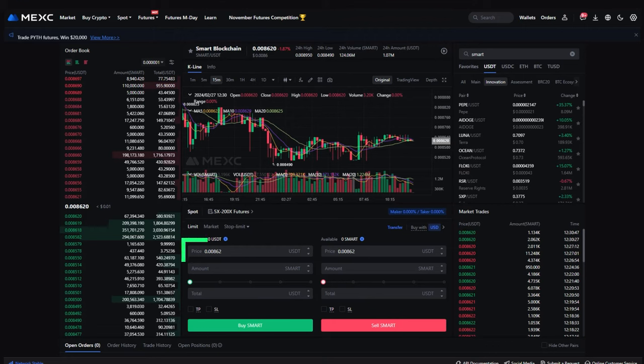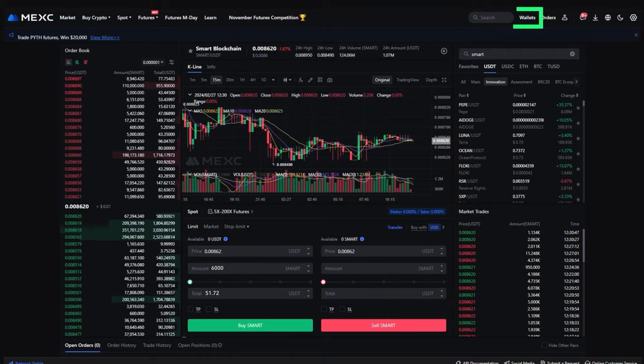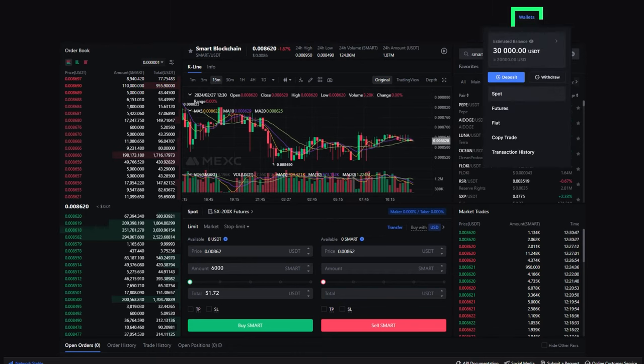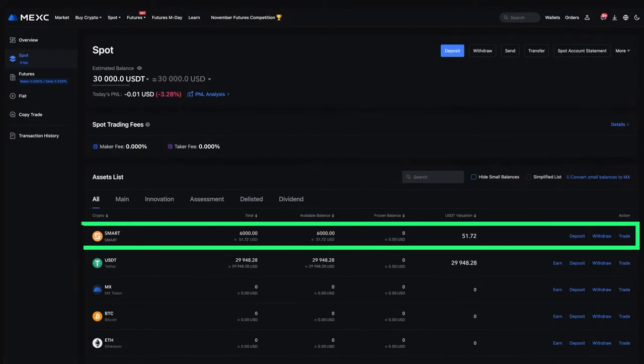Choose the price at which you want to buy SMART, in the case of a limit order, the amount of SMART you want to purchase, and click the buy SMART button. Done. You have purchased SMART on the MEXC exchange.